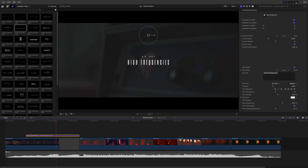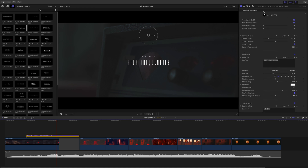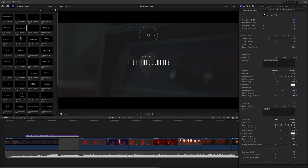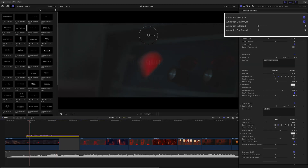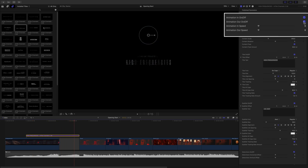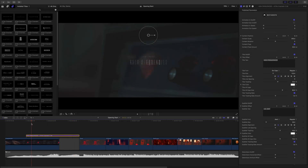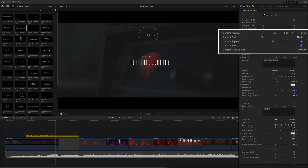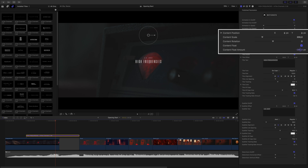To get more controls and parameters, you just have to open the inspector. I will double-click on the title bar of the inspector to use the full height of the Final Cut Pro interface. All the titles are organized in the same way. First, you will have access to the animation in and out parameters. You can activate or deactivate the animations, but you can also speed up or slow down both animations. Here I will deactivate the animation out to keep the title at the end. Below, you will find the content parameters with global controls for position, scale, and rotation. There is one more parameter: the content float. Content float will add a zoom in or zoom out of global animations — positive value zooms in, negative value zooms out.